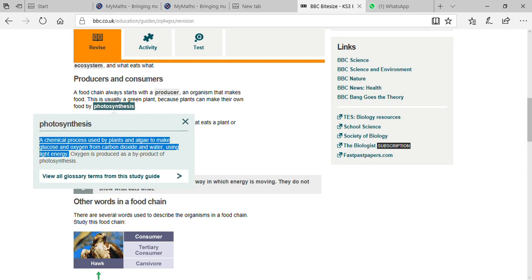We don't feel suffocation not simply because we are used to it, but because whatever carbon dioxide we release is consumed by surrounding plants in the process of photosynthesis to make their food. Carbon dioxide is very essential for plant food production.